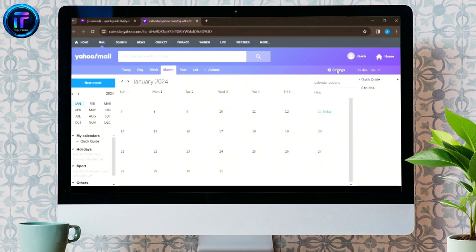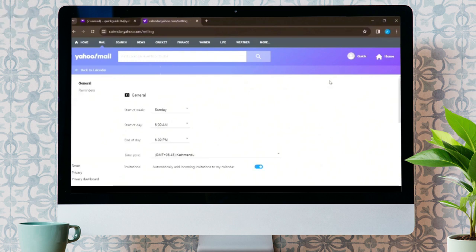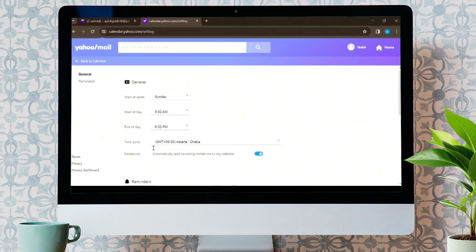Again, press on Calendar Options. After that, you will be open to the settings of the calendar. From here, you can change different settings, as shown on the screen.